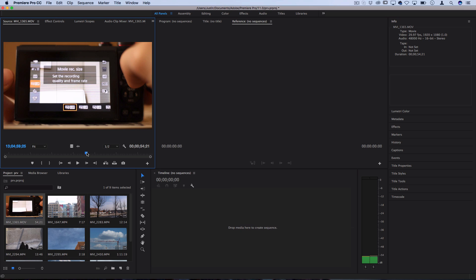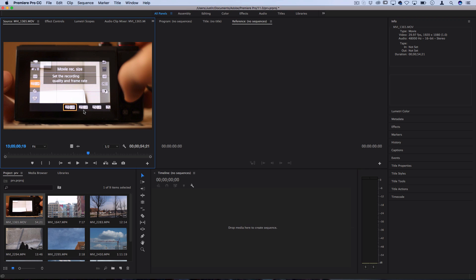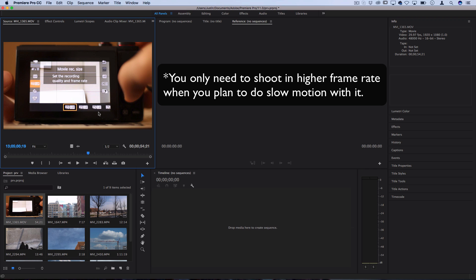The higher frame rate you shoot in, the smoother slow motion you can get. The average frame rate you see on YouTube and normal videos is about 24 frames per second. So when you shoot in 50 or 60 you can slow it down to 24 and that's how you get the smooth slow motion.